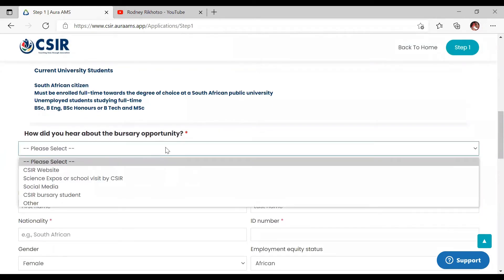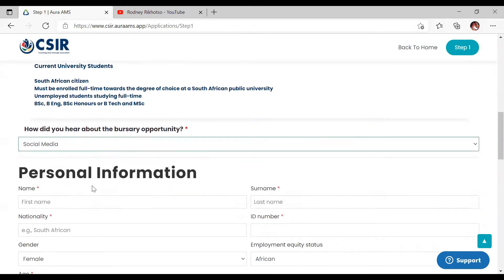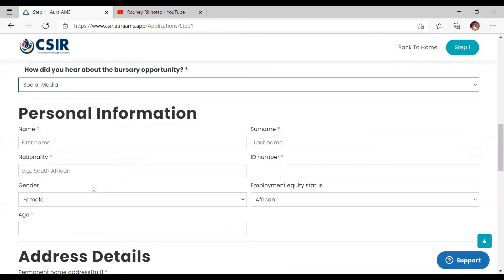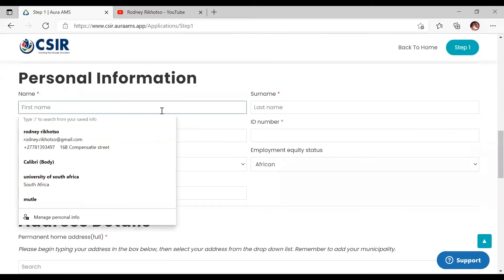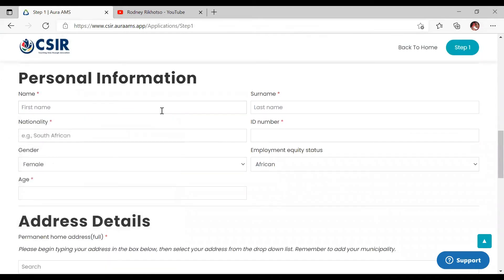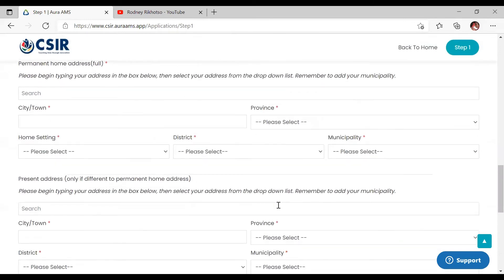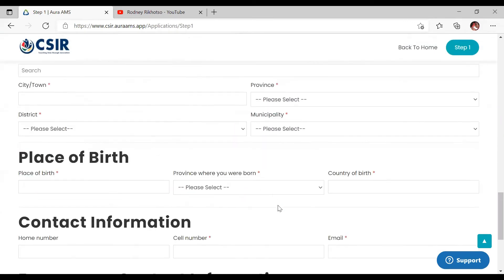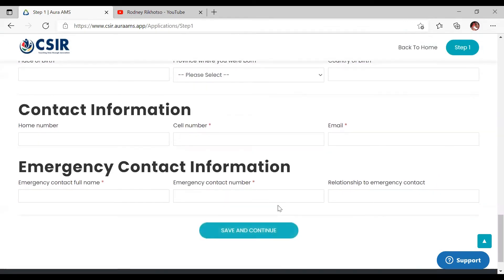They'll also ask how you heard about the bursary — for example, social media. Then you fill in your personal information: your age, address, place of birth, and all those details. There are actually four steps you need to complete.